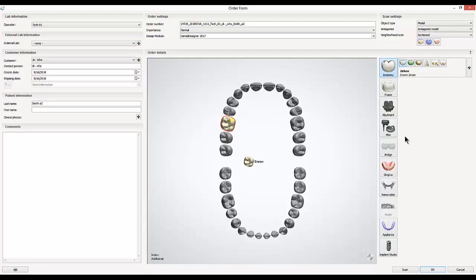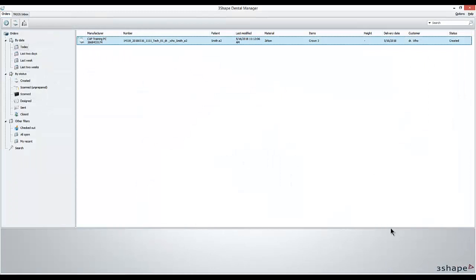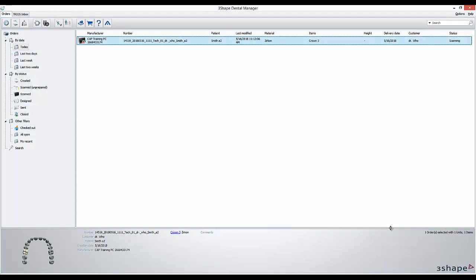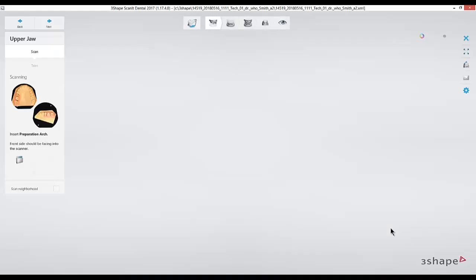After that, I can either hit OK if I plan on entering in a bunch of order forms all at once, or I can hit the scan button to immediately go into the scanning for this case. Now that the scanning program is open, I can see at the top middle it shows our main workflow, and the highlighted step for the upper arch is where we're currently at. On the left hand side, it will give us details on that part of the workflow. Right now it wants me to put in the prep arch.